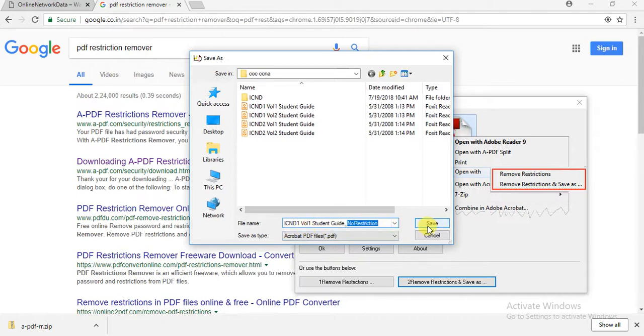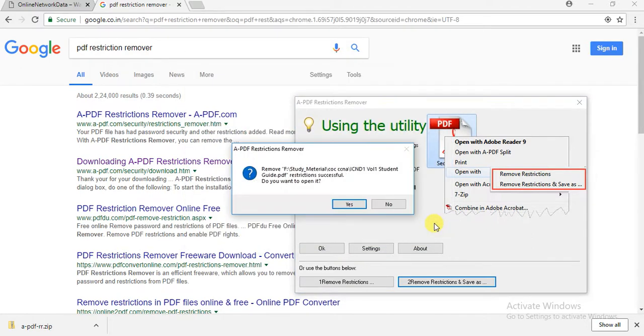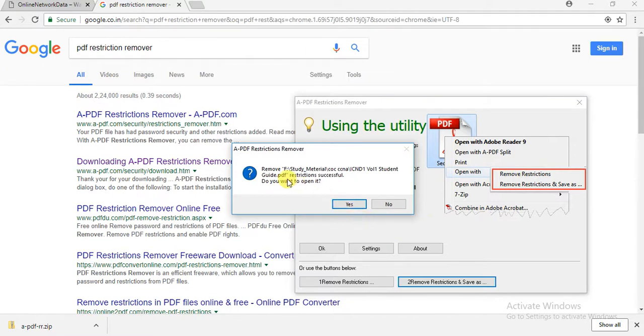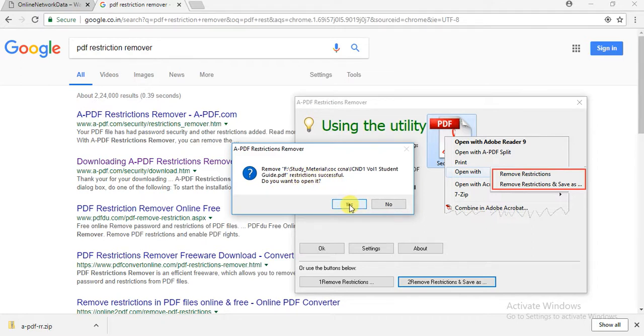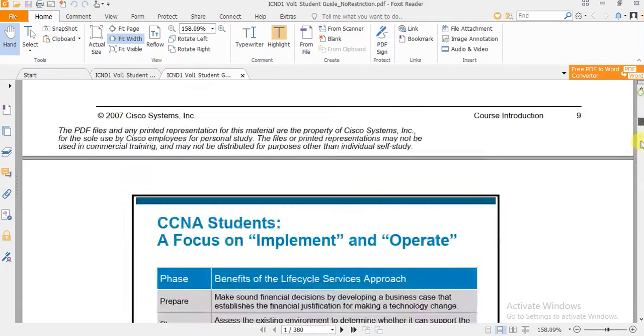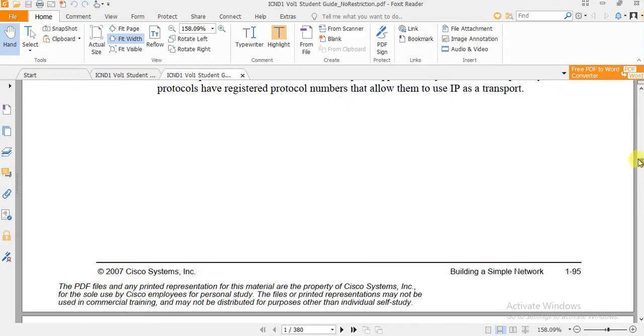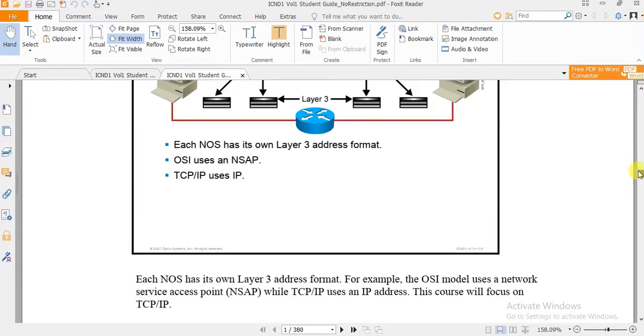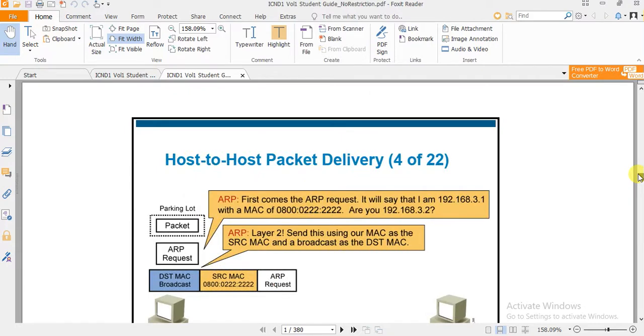Just click Save. It says 'Remove restrictions successful.' Click Yes, I would like to open it now. The file is open. Now I will try to select some text here.